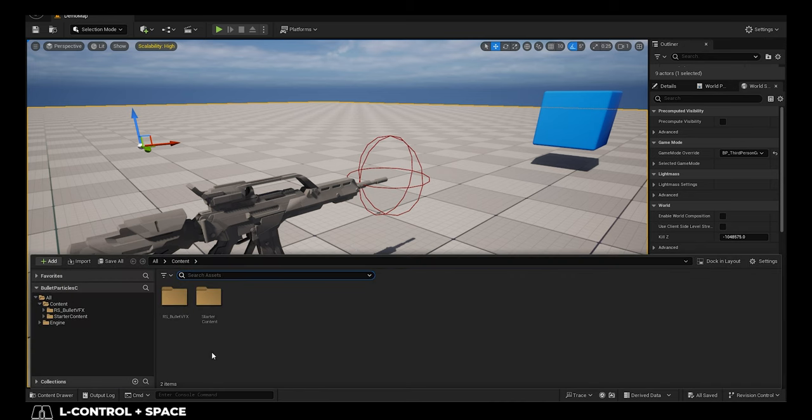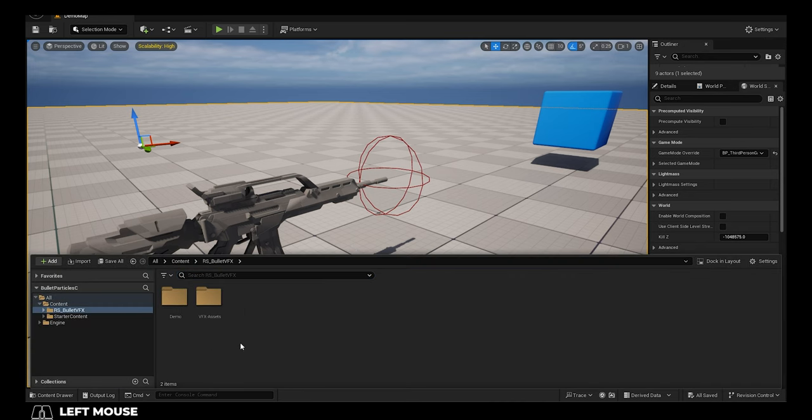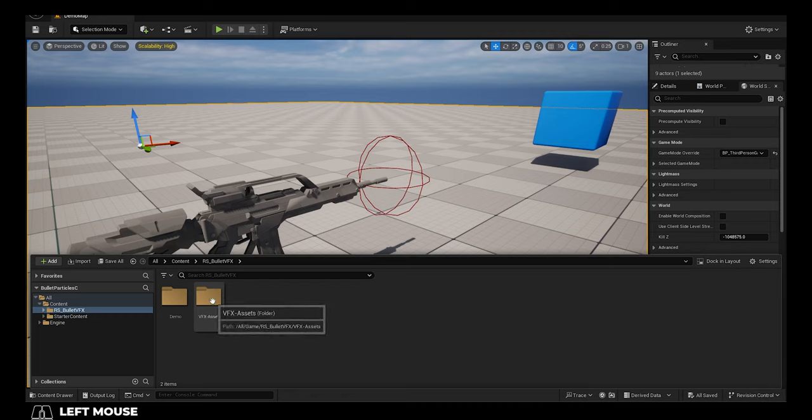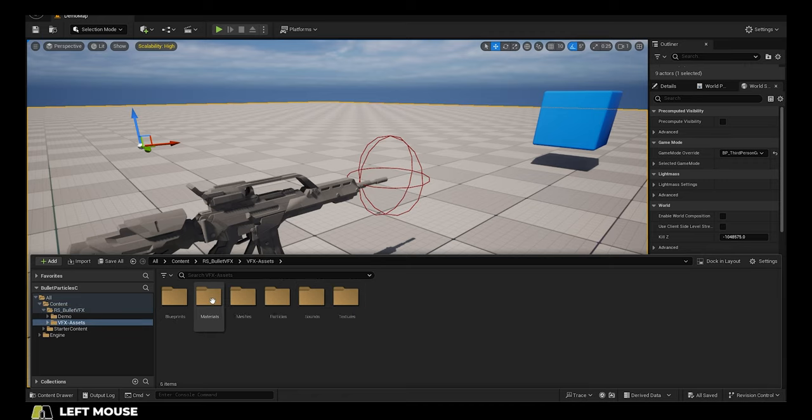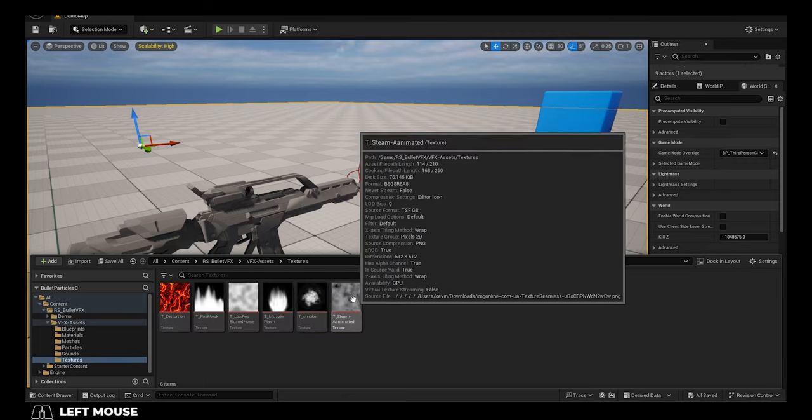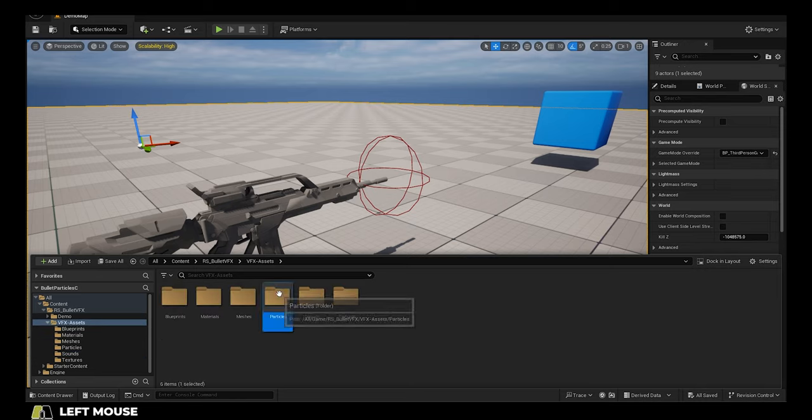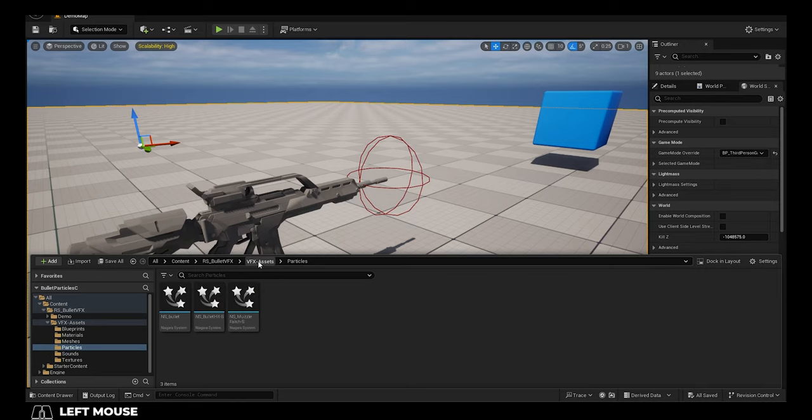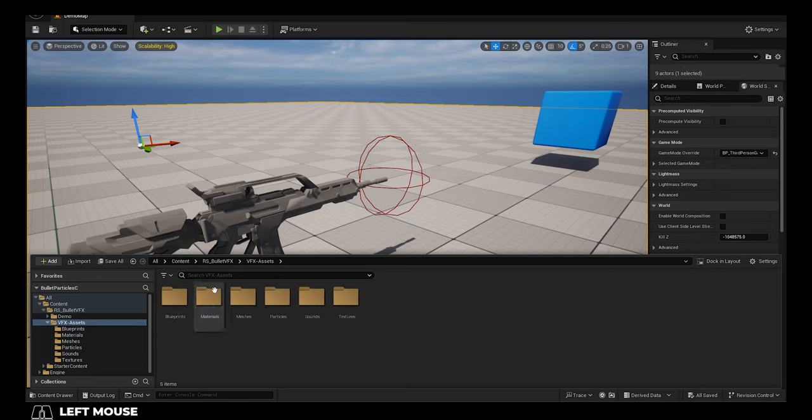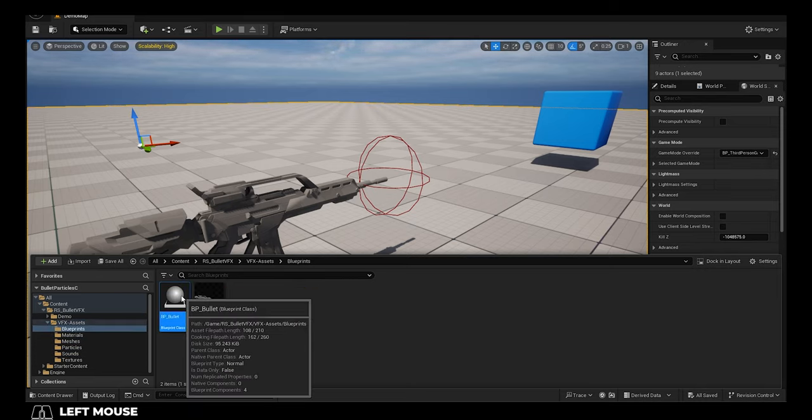If you do, you can go in and under Bullet VFX, you'll find a folder called VFX Assets. And you will find everything that I use to create these particles. From the textures, the sounds, the particles themselves, the meshes, the materials, and the blueprints.